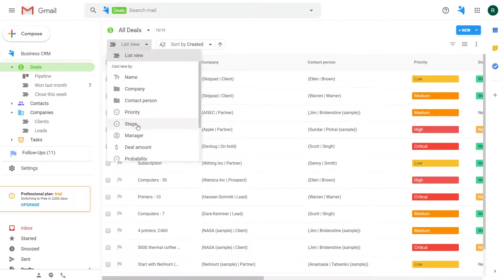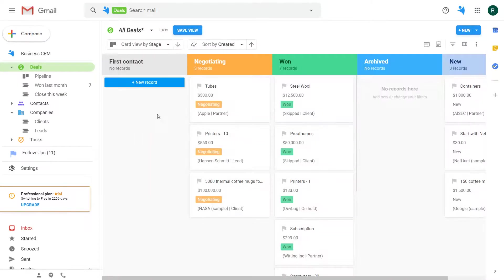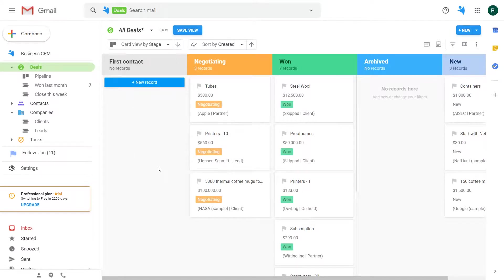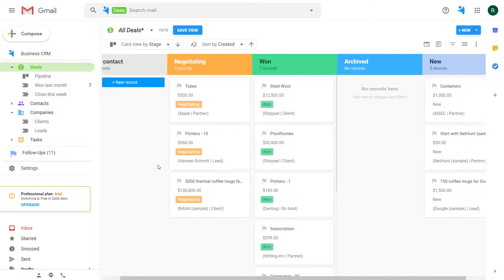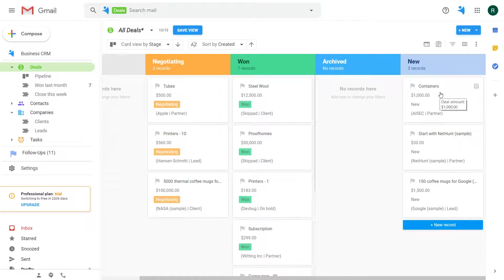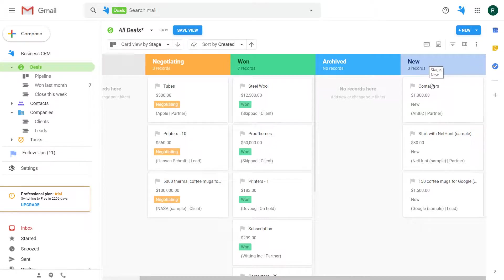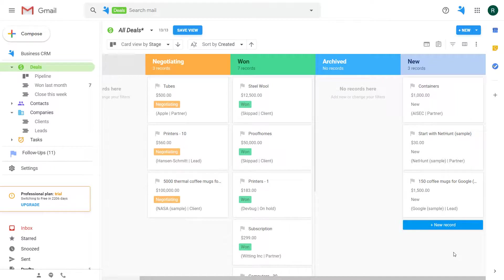You can see that the first contact column is empty when the new column contains records. We saved the old value for you to decide either to update it with the new one or it is still relevant for the old records and only the new records will acquire the new first contact stage.